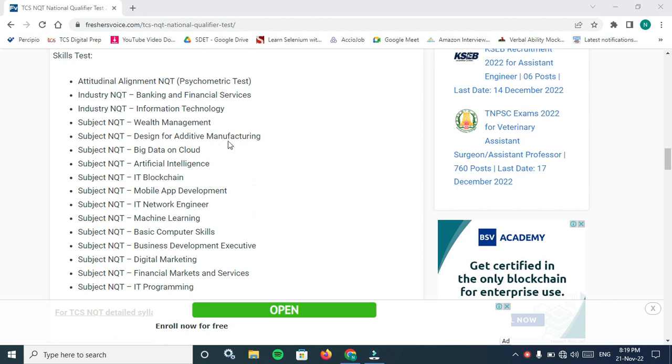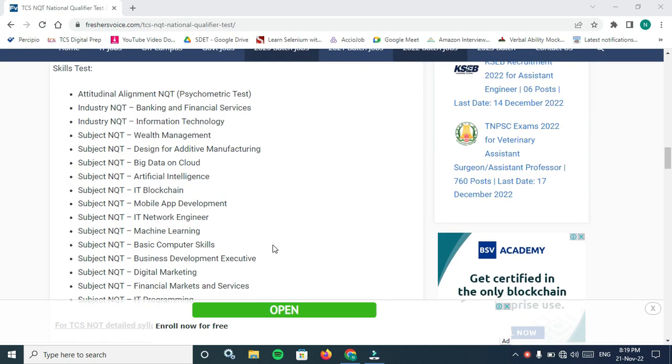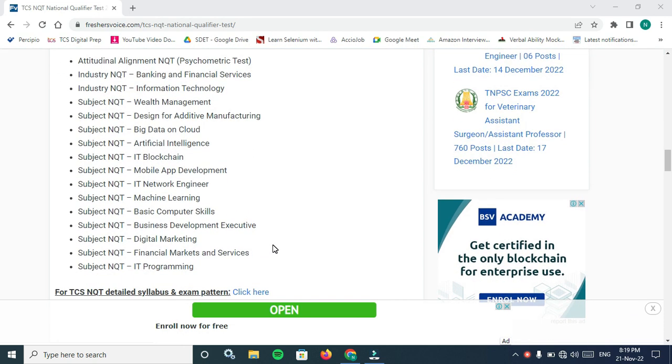Industry NQT: Banking and Financial Services. Subject NQT: IT Information Technology, Wealth Management, Design for Additive Manufacturing, Big Data and Cloud, AI, IT Blockchain, Mobile App Development, IT Network Engineer, Machine Learning, Basic Computer Skills, Business Development Executive.